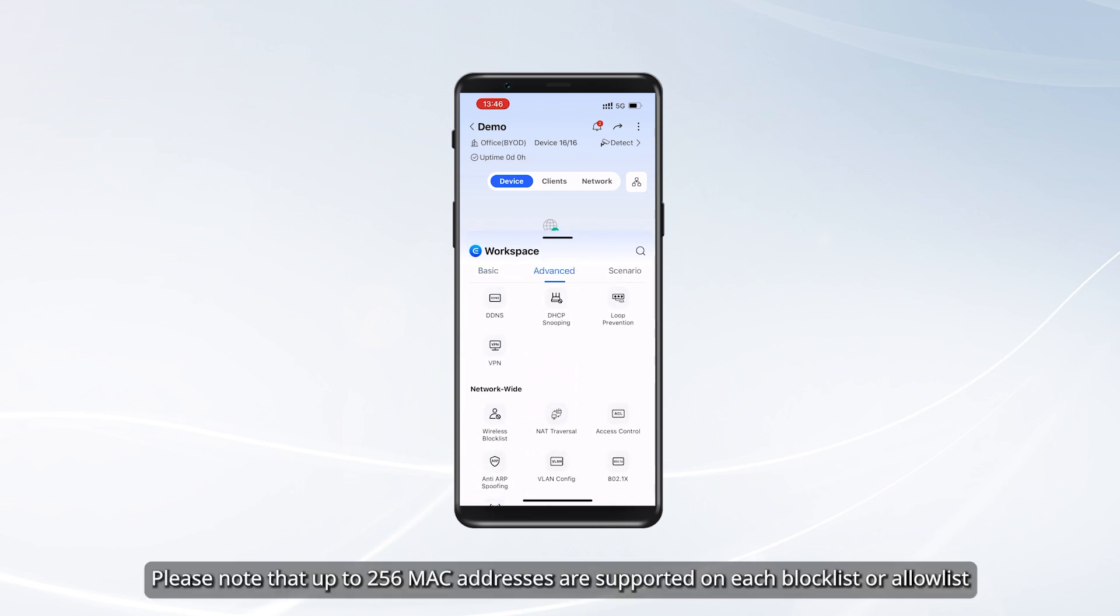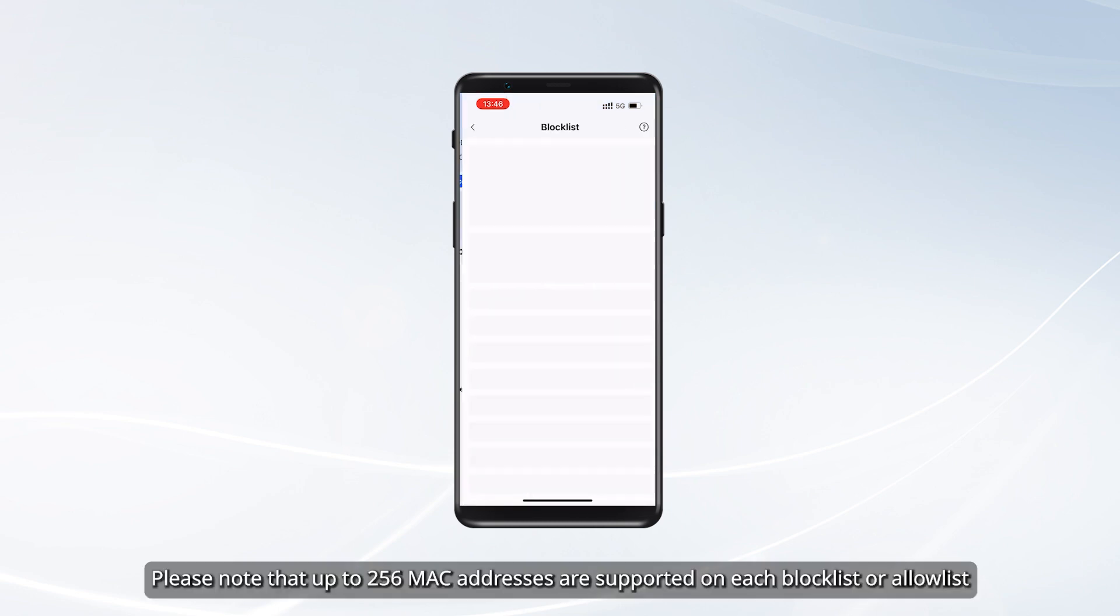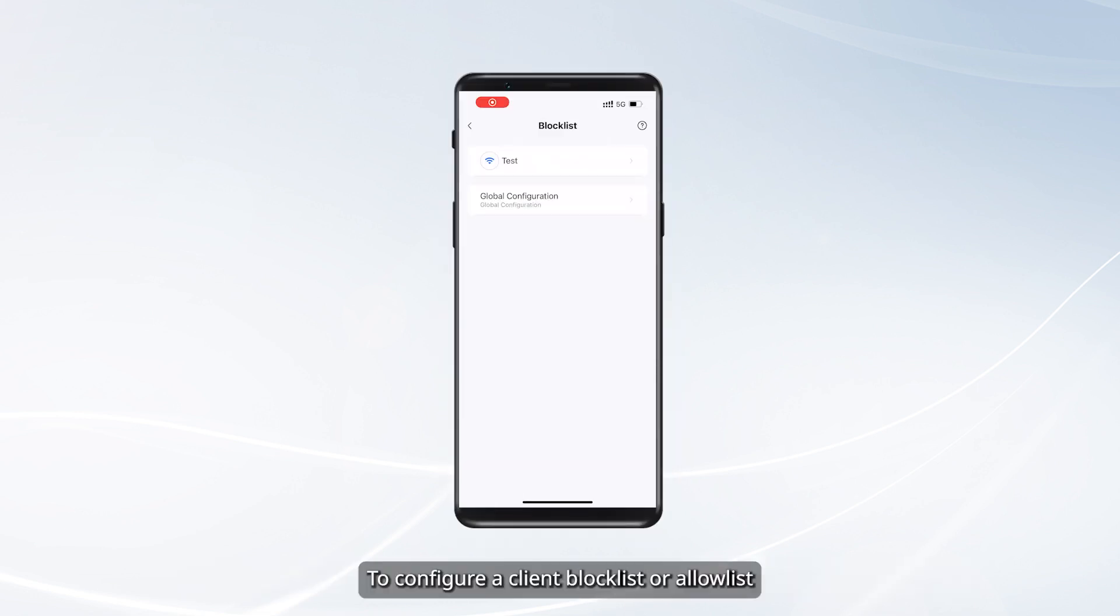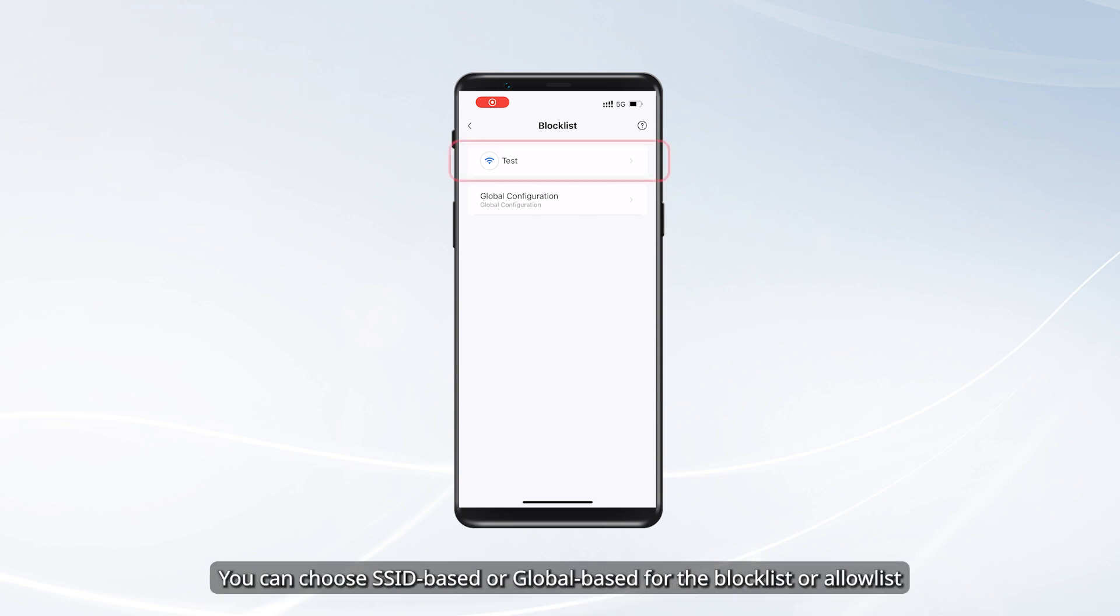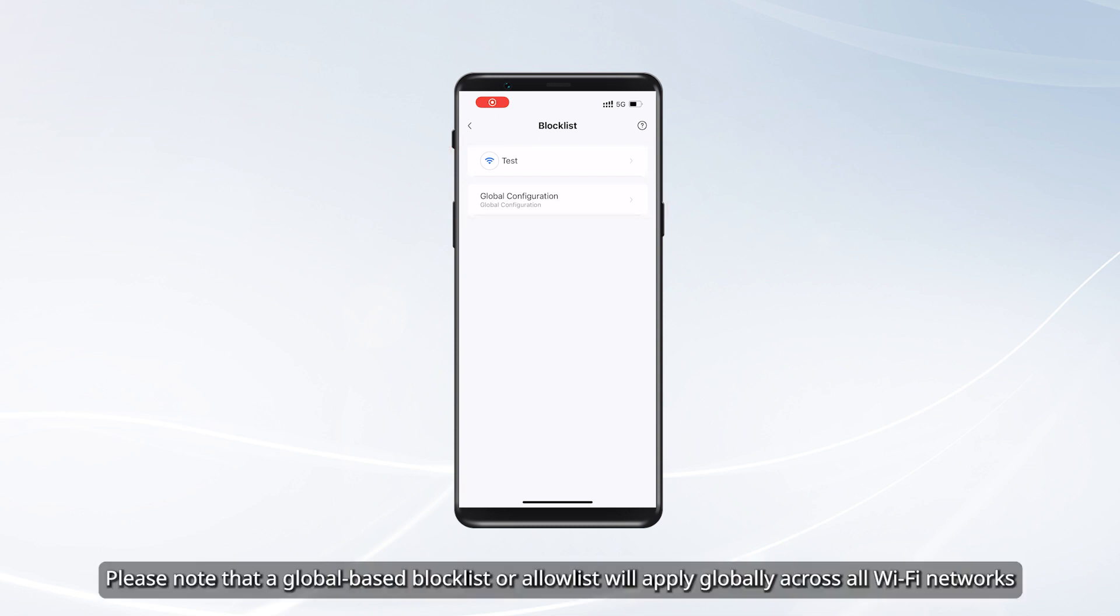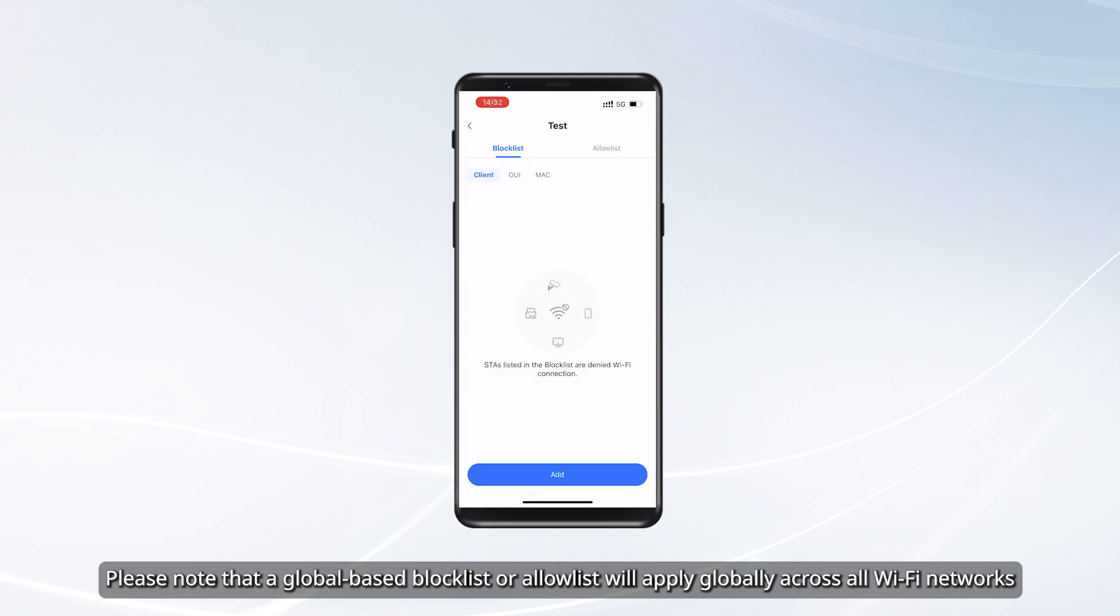Please note that up to 256 MAC addresses are supported on each Block List or Allow List. To configure a Client Block List or Allow List, first select the application scope. You can choose SSID-based or Global-based for the Block List or Allow List. A Global-based Block List or Allow List will apply globally across all Wi-Fi networks.